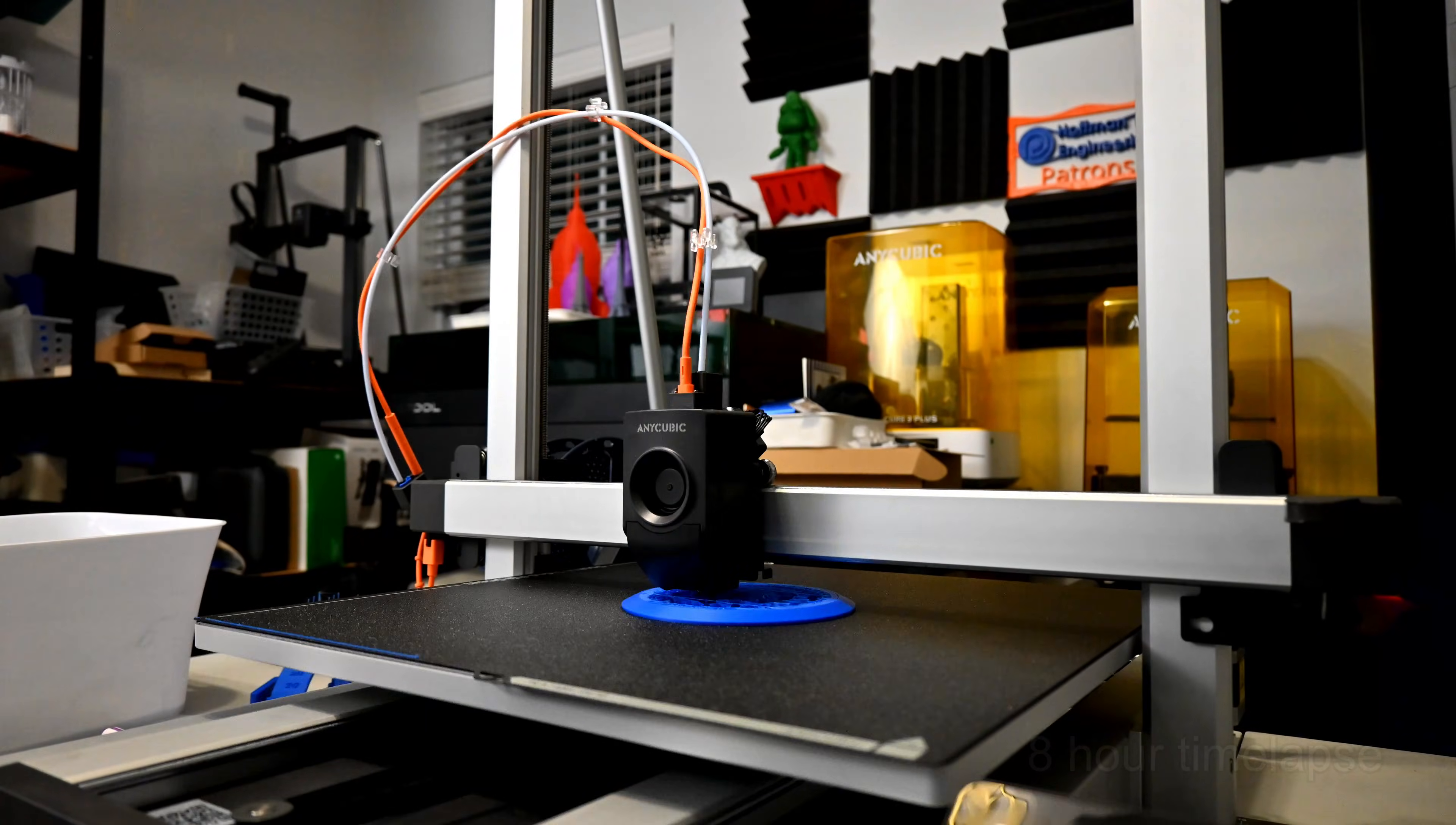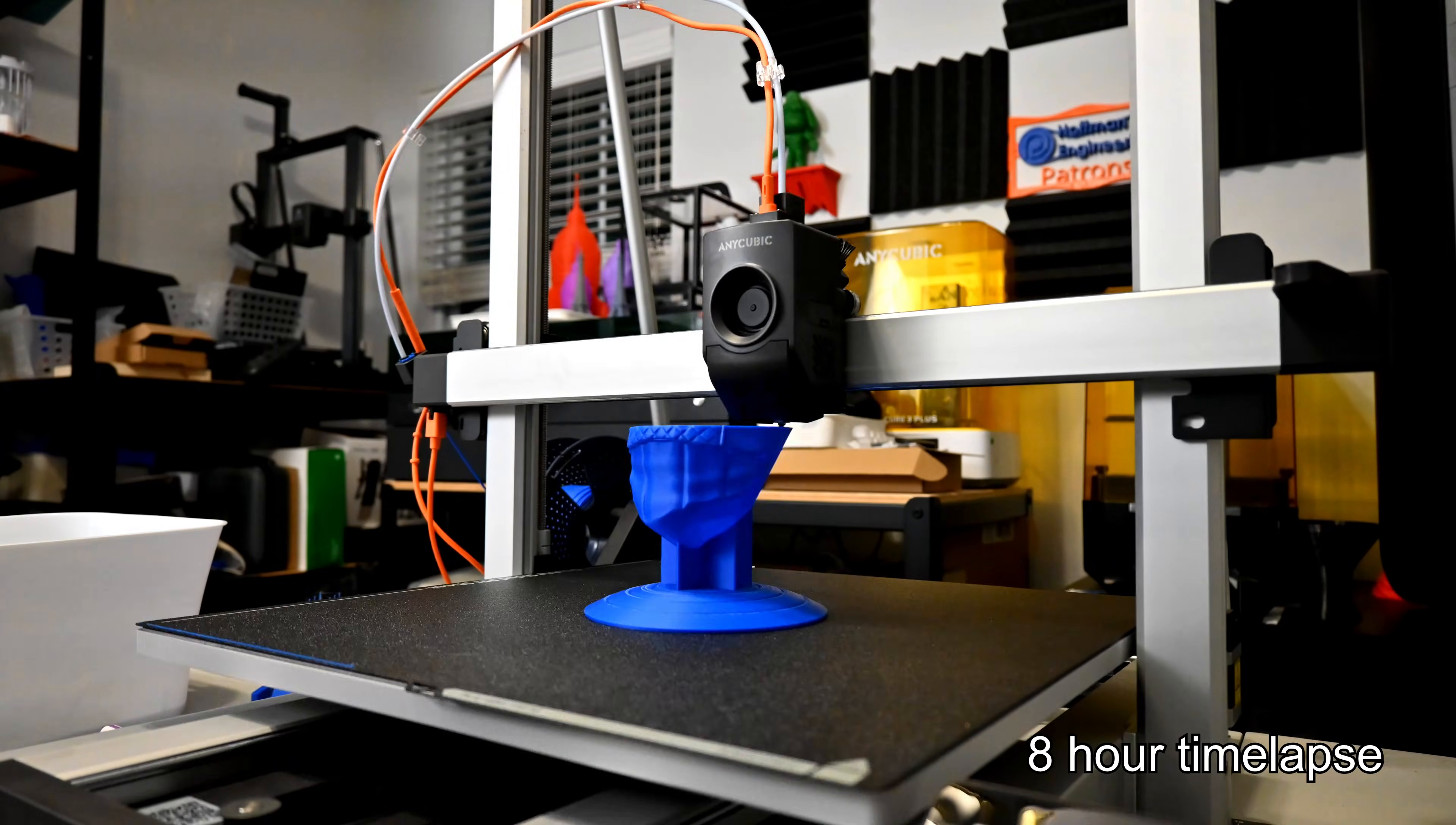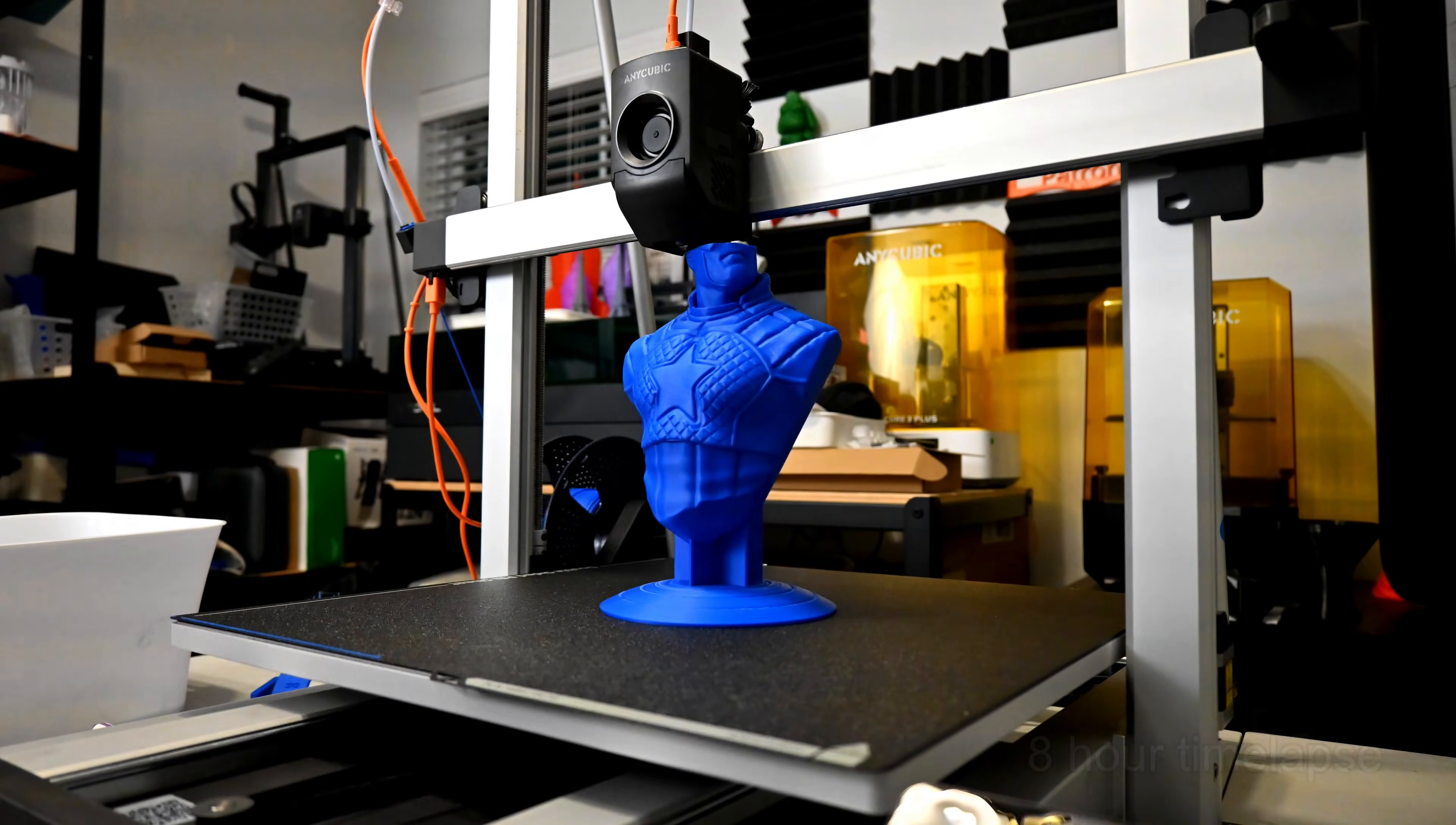The hotend moves left and right on the x-axis, up and down on the z-axis, and the bed moves in the y-axis. The x and y-axis are belt driven with metal wheels, and the z-axis uses rubber v-slot wheels. The entire frame is heavy and feels very sturdy, and the large braces supporting the x-axis makes this a solid printer.